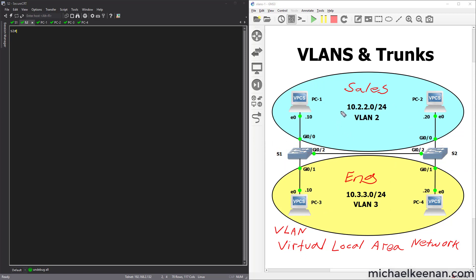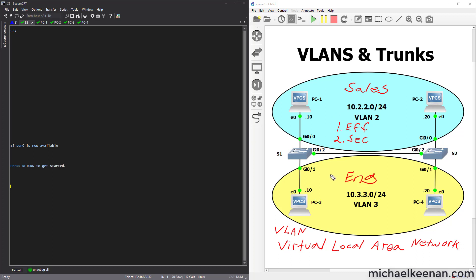VLANs give us two things: efficiency and security. They give us security because at layer 2, sales won't be able to talk to engineering and vice versa. They give us efficiency because both the blue area and the yellow area will be their own broadcast domain. Right now this switch is just one broadcast domain, so PC1 could broadcast out of Gig 0/2 and Gig 0/1. But if we put each port into its own VLAN, the broadcast stops and only goes out of ports in the same VLAN.